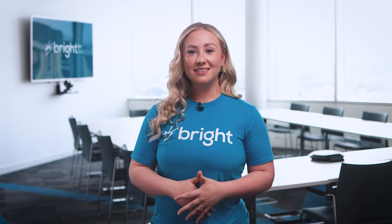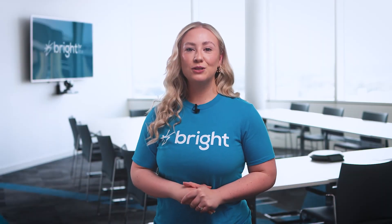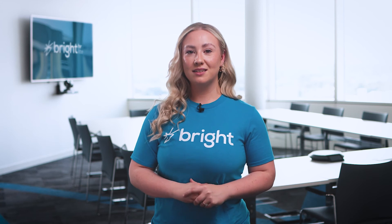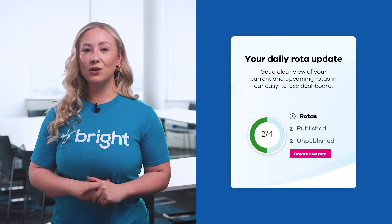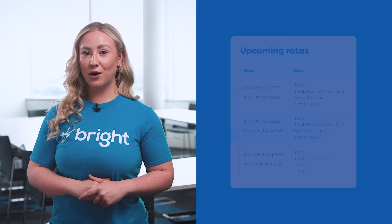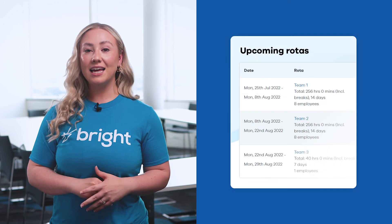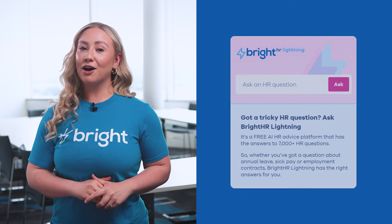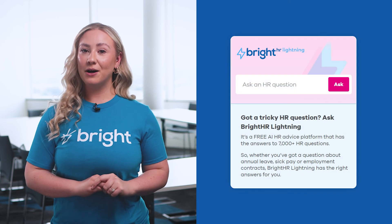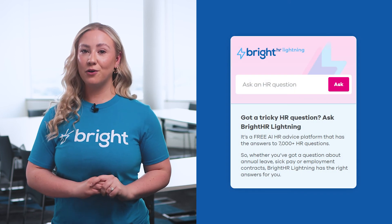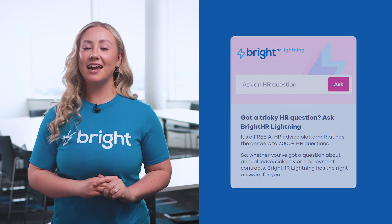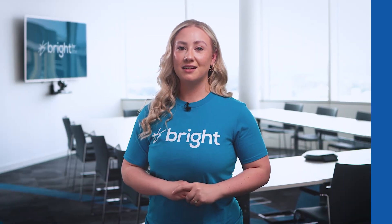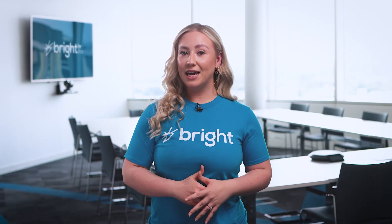Alright, that's your first rota all done. Next time you log in, you can quickly access all your key features via the homepage, including Bright HR Lightning, our free AI-powered online platform for immediate HR advice. And don't forget,